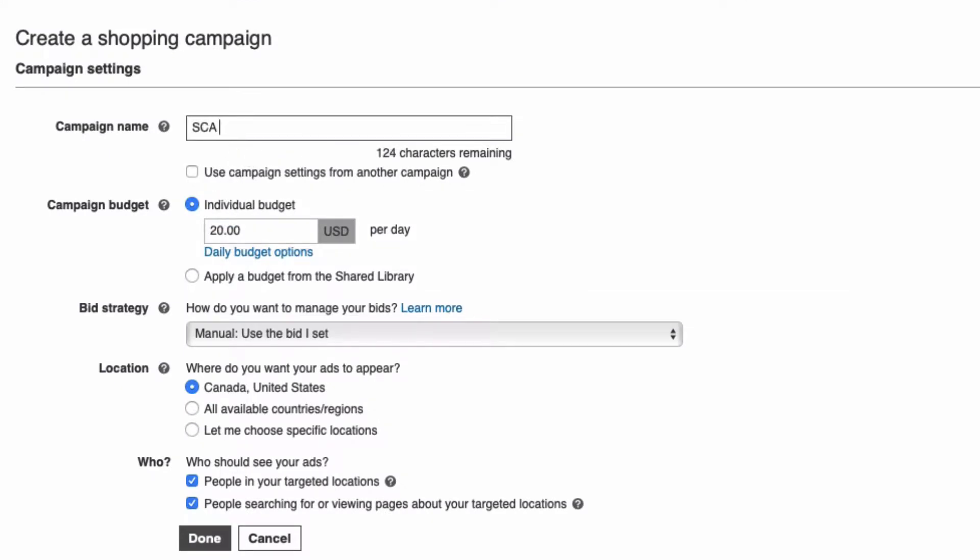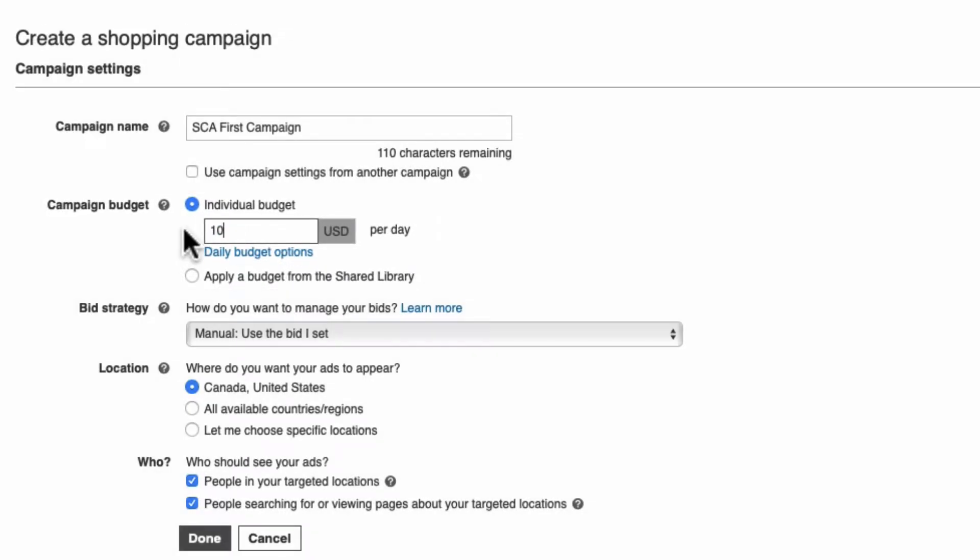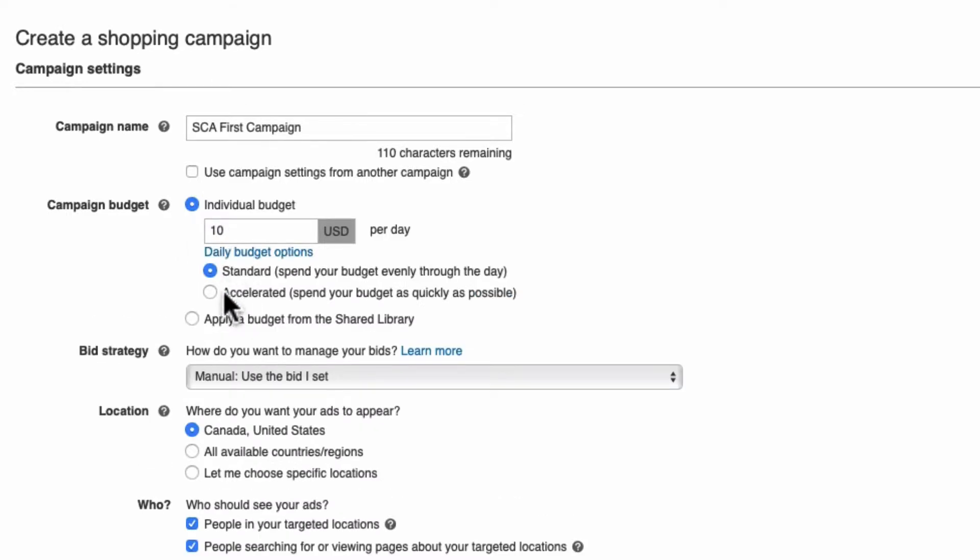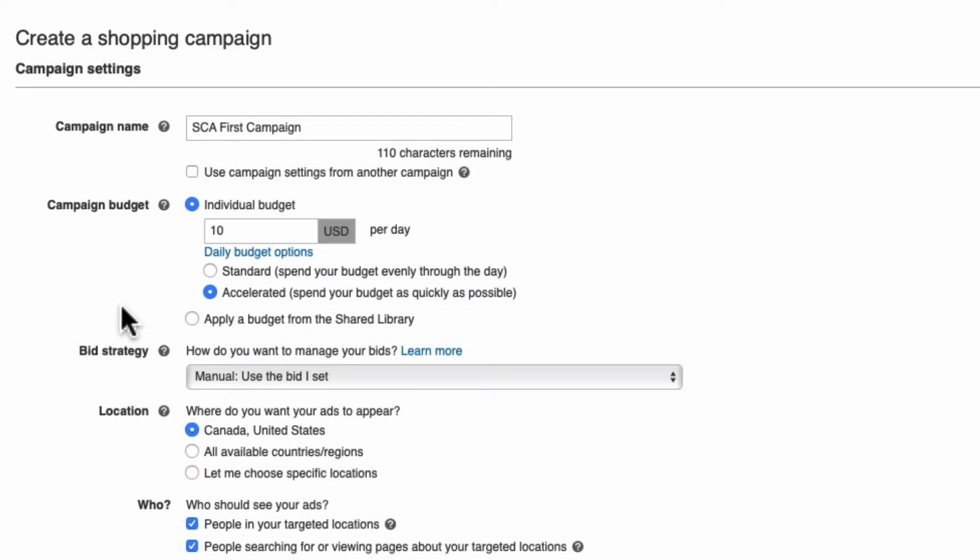Name your campaign. Select an initial budget that protects against overspending until you get a feel for costs and traffic during those first few weeks of campaign activity. To make sure your campaign starts generating traffic immediately, we recommend an accelerated budget to start. But don't worry, since it's capped, you shouldn't be overspending.